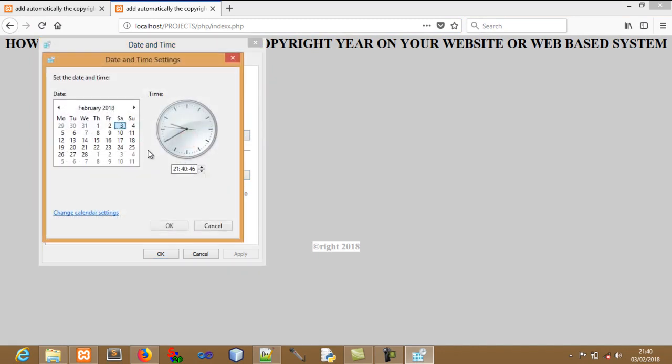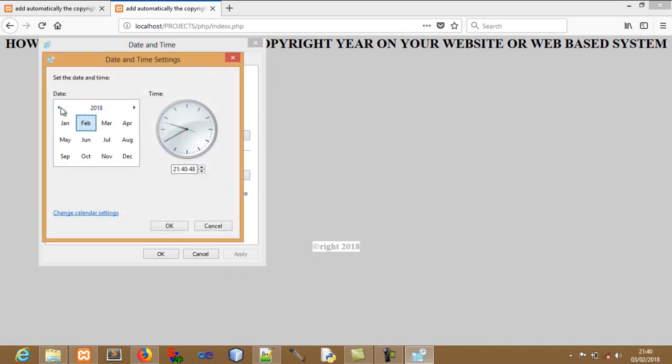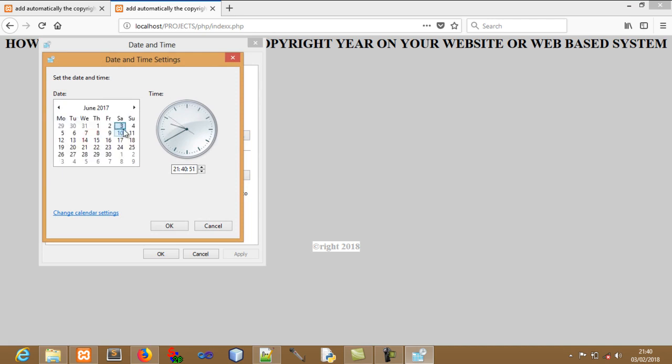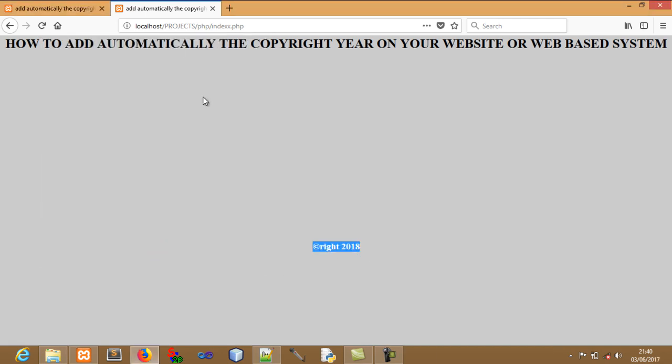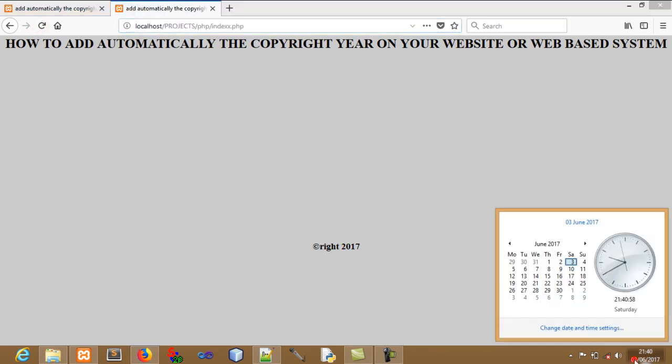So at the moment, the current year is 2018. And if I happen to come here and I change the current year of the server of this machine, I happen to make it maybe 2017 like that and I say okay, it will change automatically as long as I refresh the page.